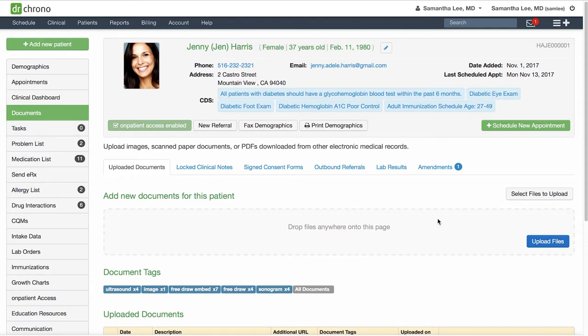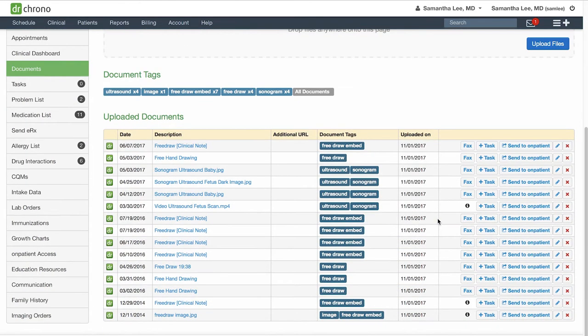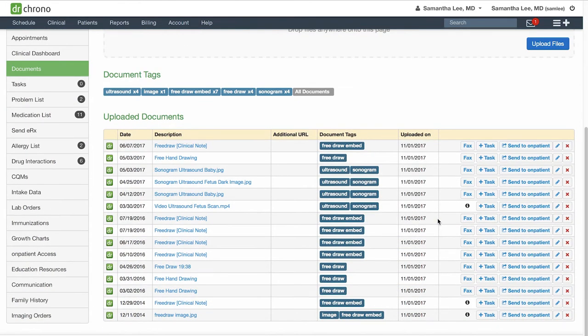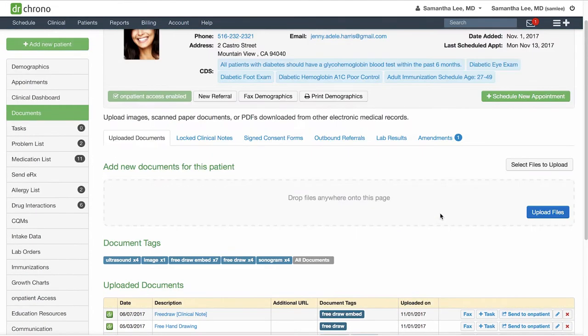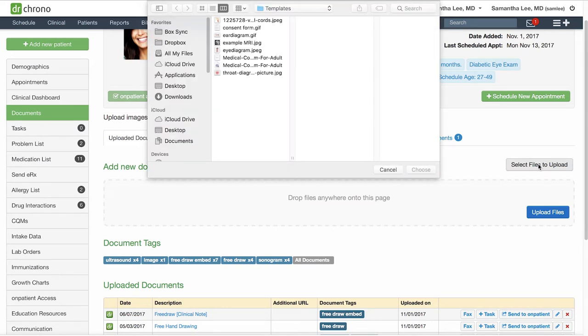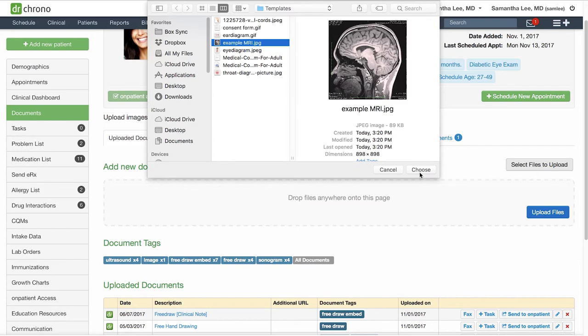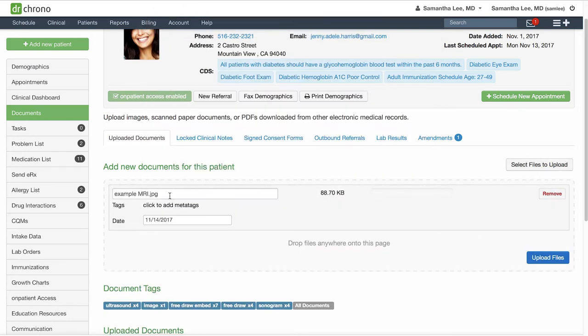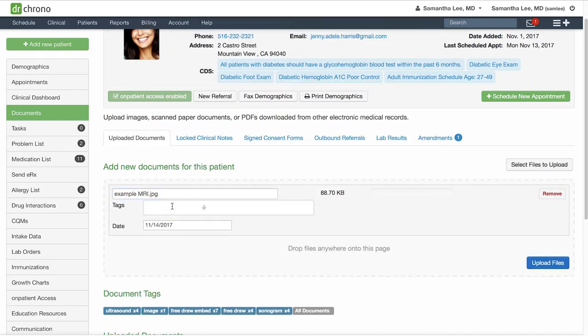Say that we have an MRI image that we would like to import for this patient. Here you can change the name of the file. You can also add tags to make it easy to search for this type of file.